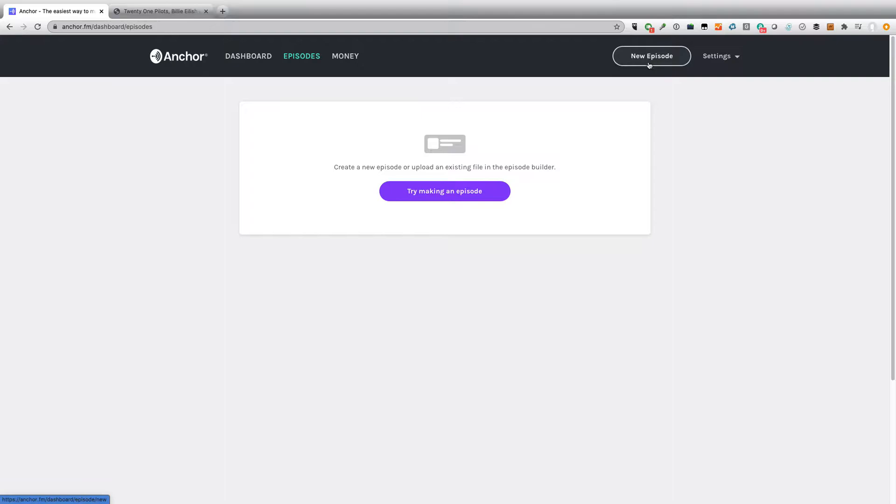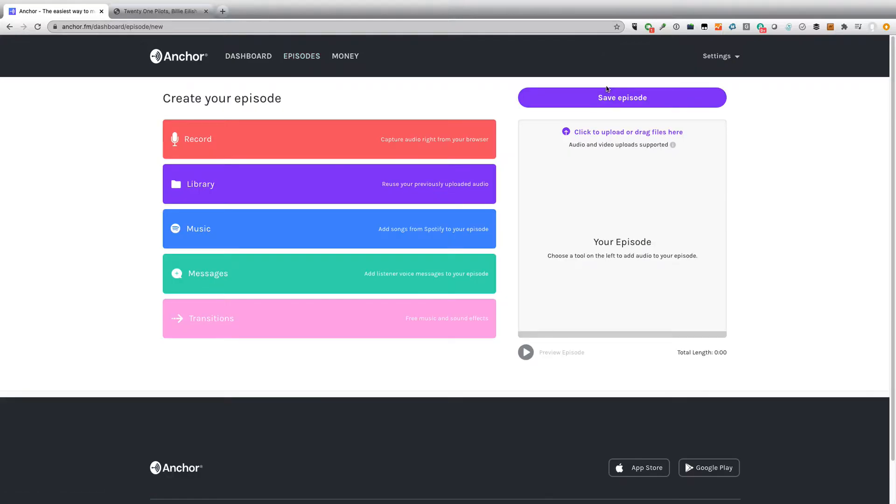First, we come here, we click, we log into the Anchor account, and we can click create a new episode. And when we do, we've got a number of options here.